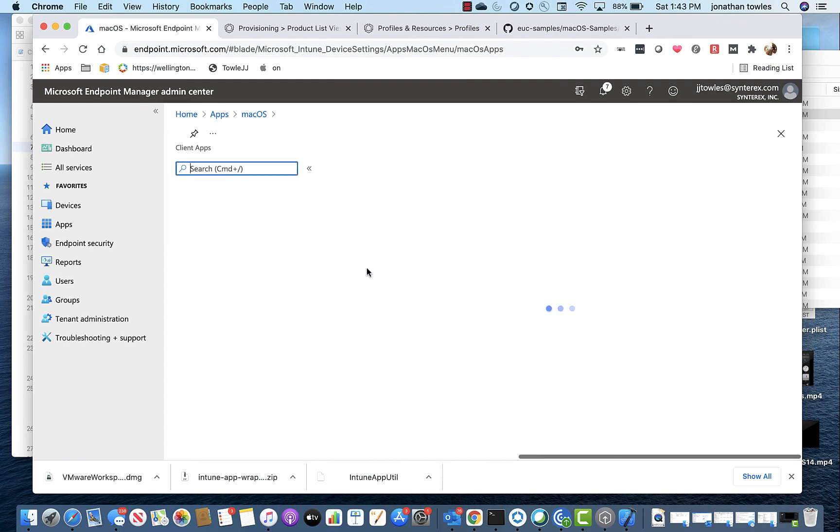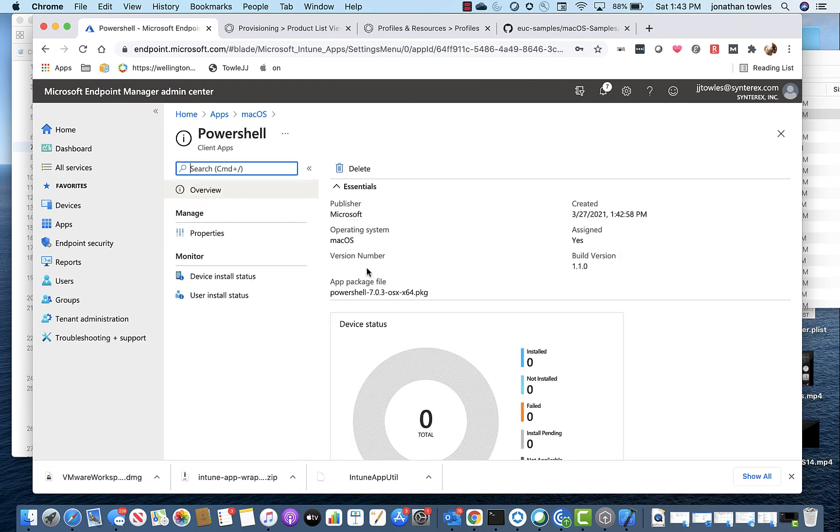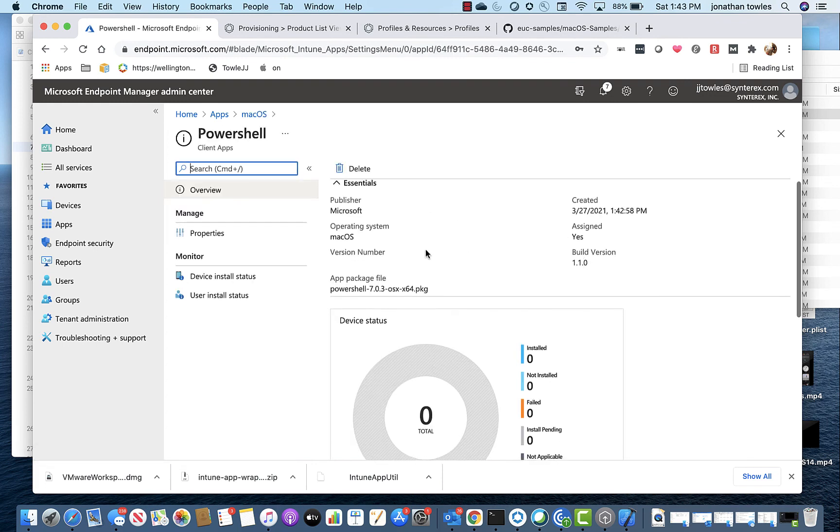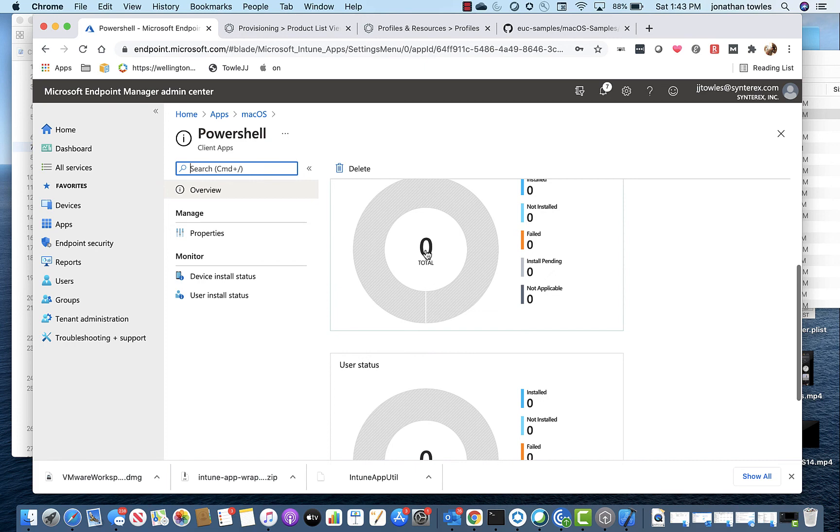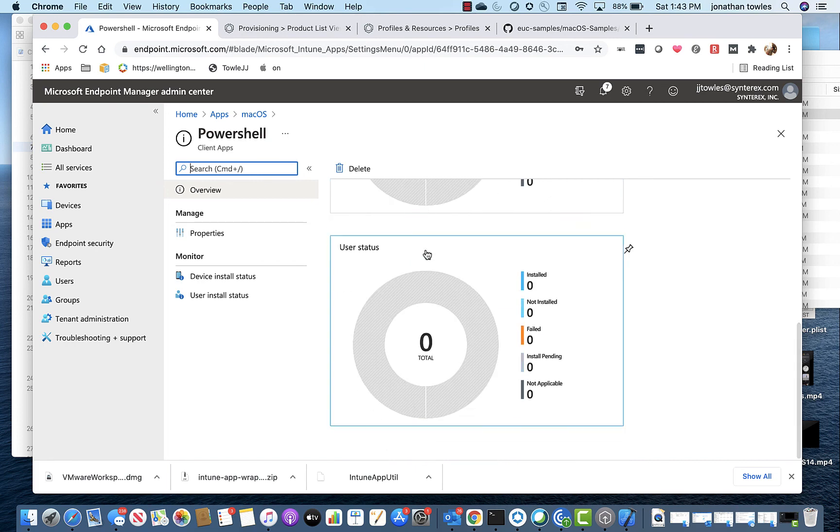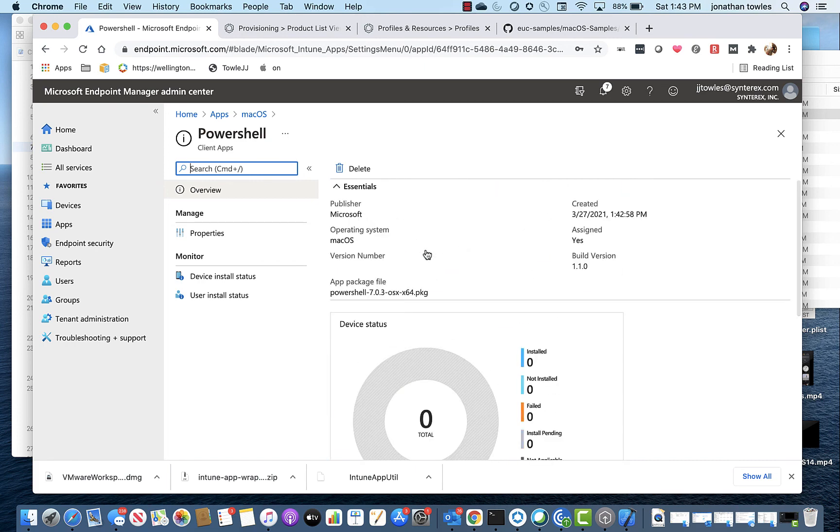You see here, afterwards, we can go into it. You see here it shows you the build version, which is pretty neat. So it just gives you kind of a really nice idea of what the whole thing is like.